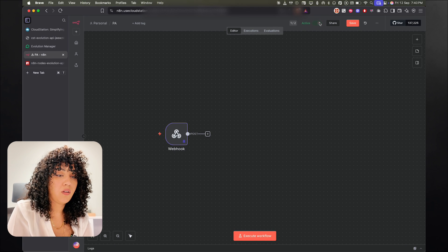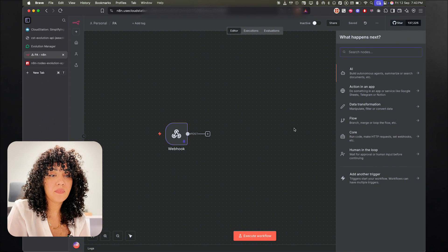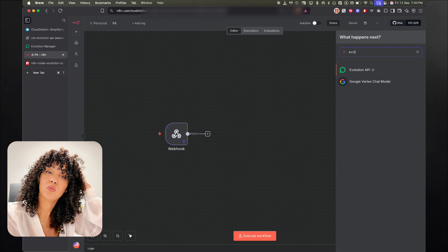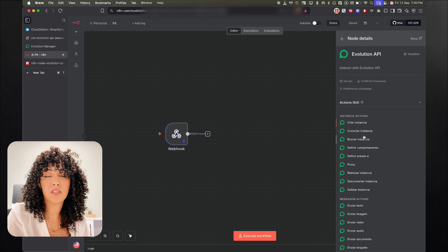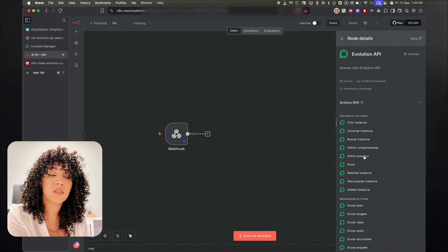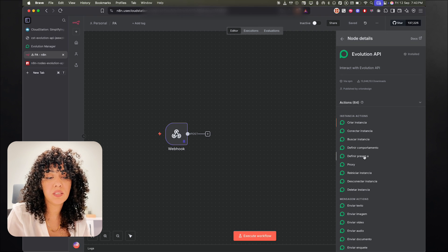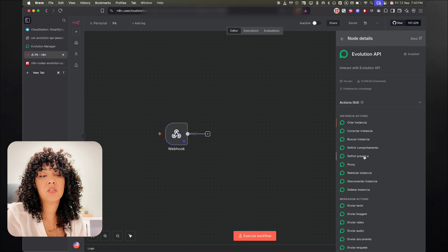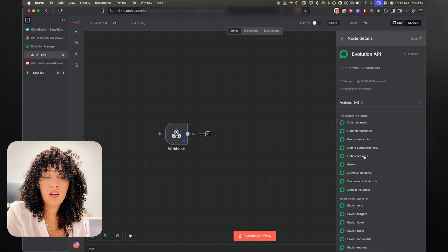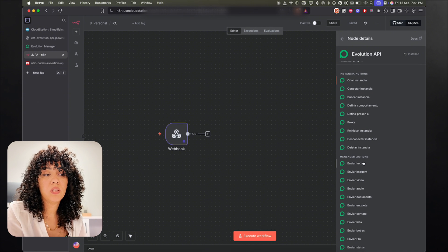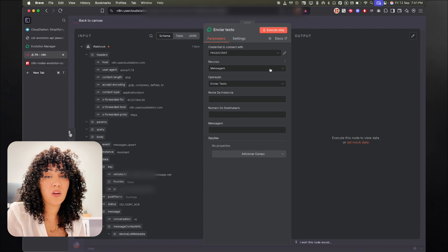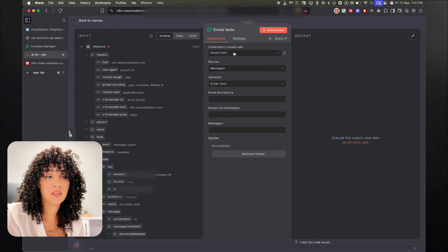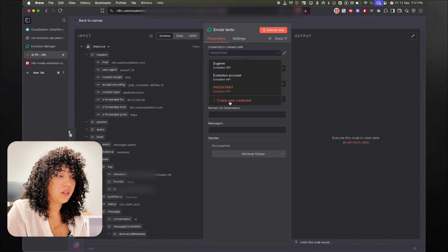And now I can look for Evolution API here. And here's the node to actually interact with all the WhatsApp API. So there are 64 actions. We can do group messages, we can do a lot of stuff with it, but today we're going to focus on sending messages. So the send message node is the enviar texto. I think it's in Portuguese. The thing that we need to do now is to actually configure our credentials. So for that, I already have it connected, but I'm going to connect a new one. Click on Create New Credential.